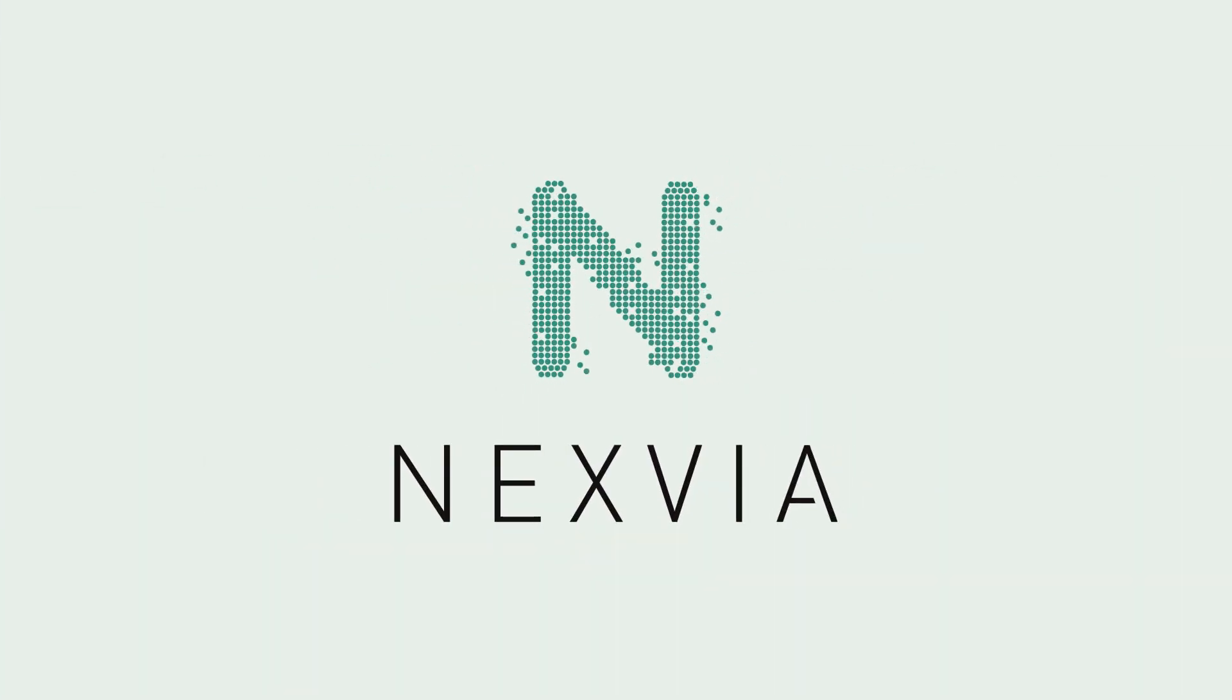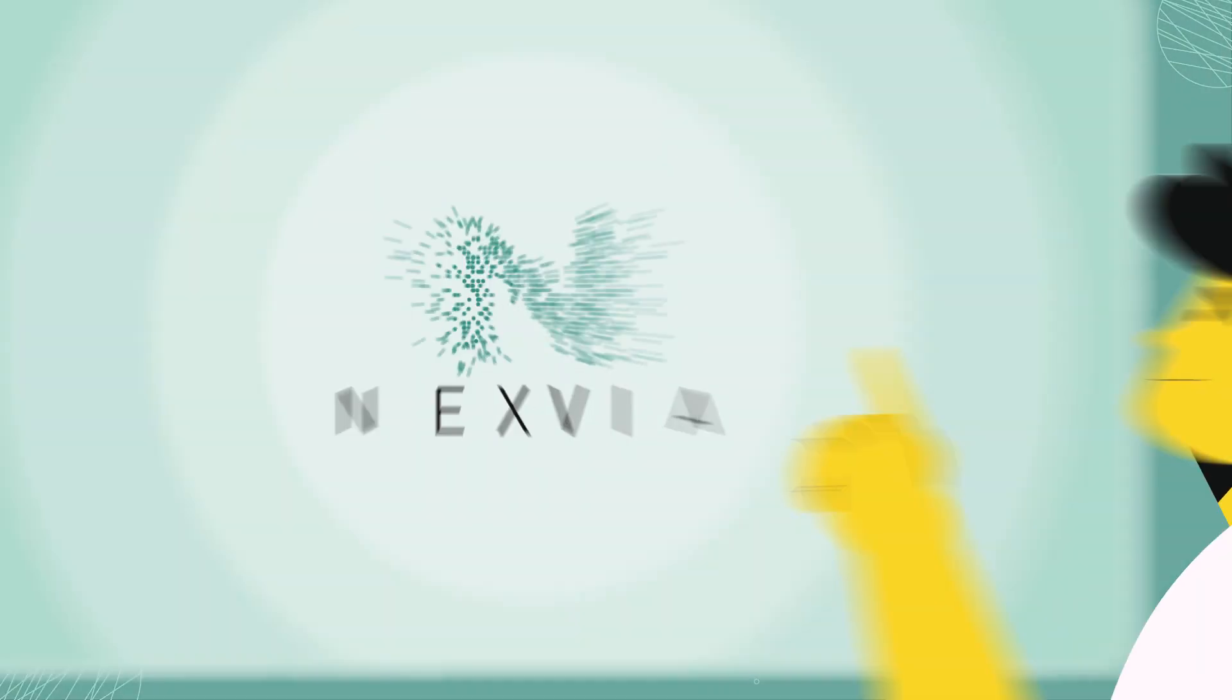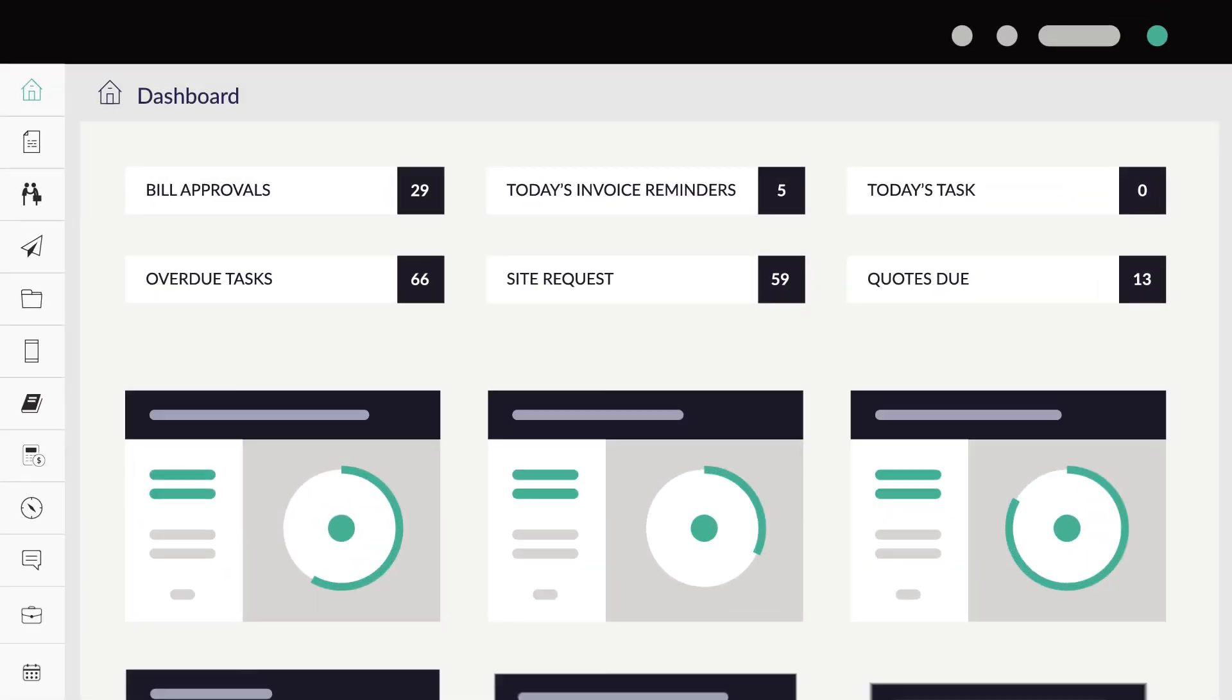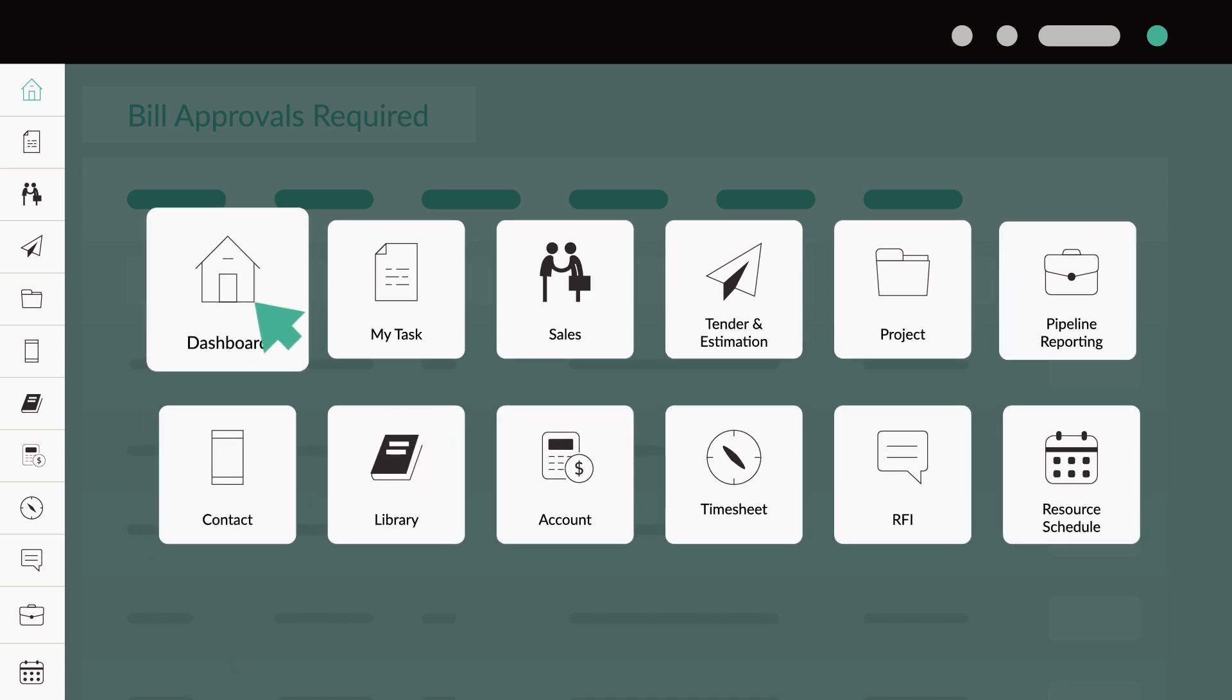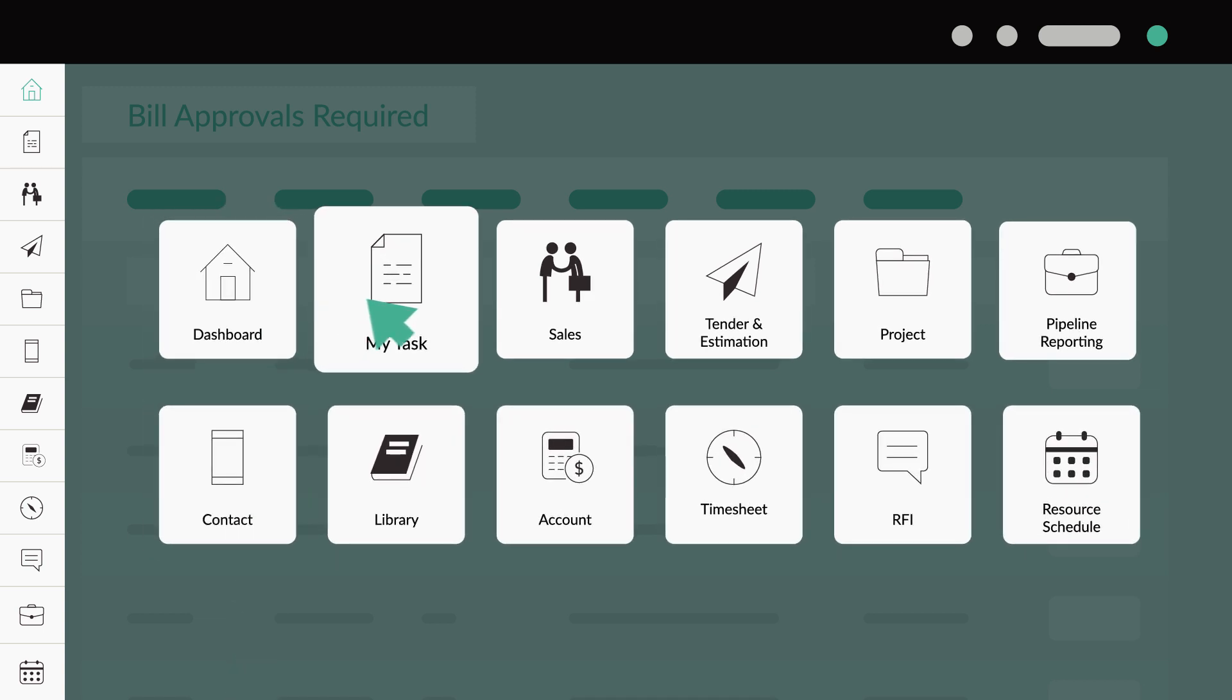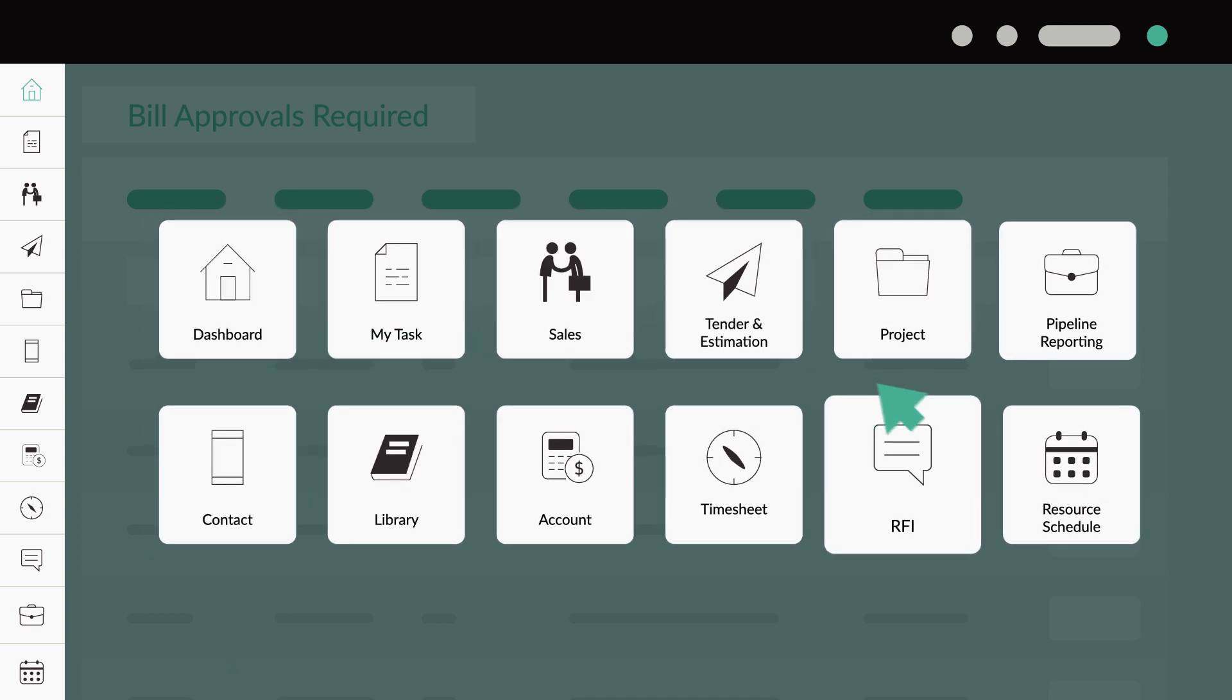Introducing Nexphere, the next big thing in project management software. Unlike other platforms, Nexphere is purpose-built for projects in construction, fit-out, specialty contracting, joinery and fabrication.